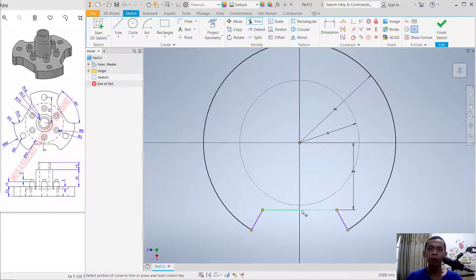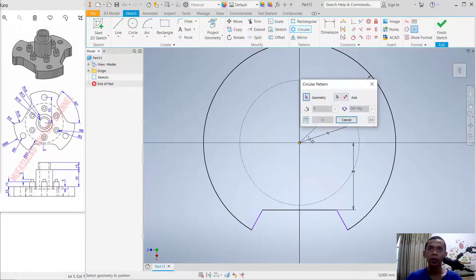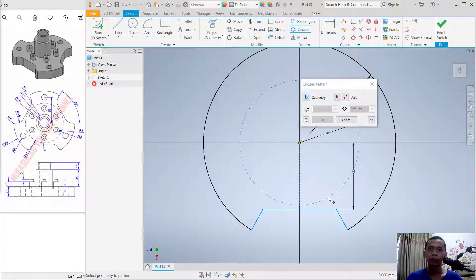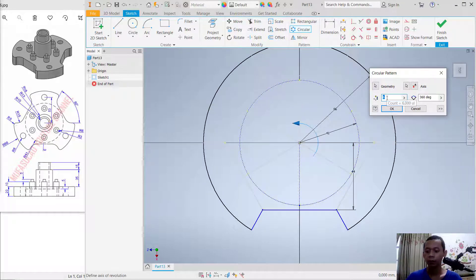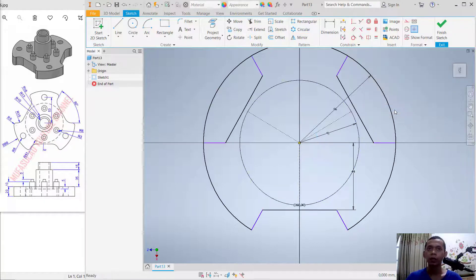We need to copy this object with a circular pattern — click here. For geometry, select this object and this line. For the center point, click this point. Set the count to 4 items and click OK.